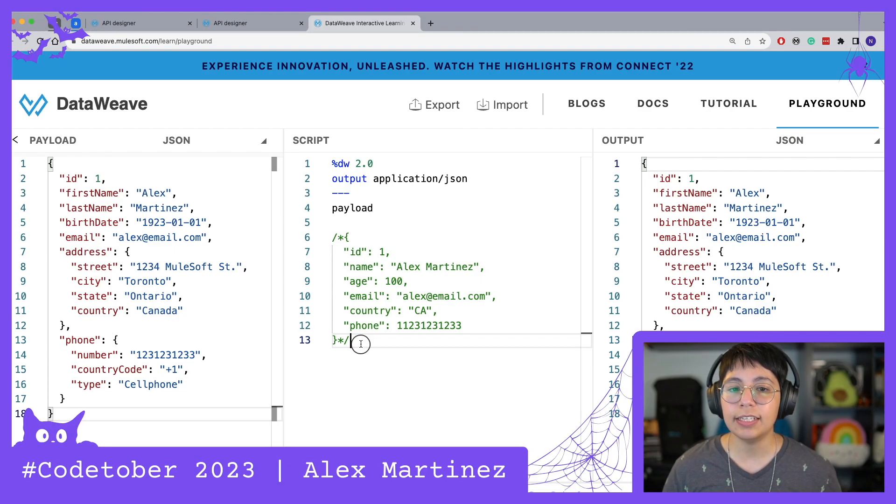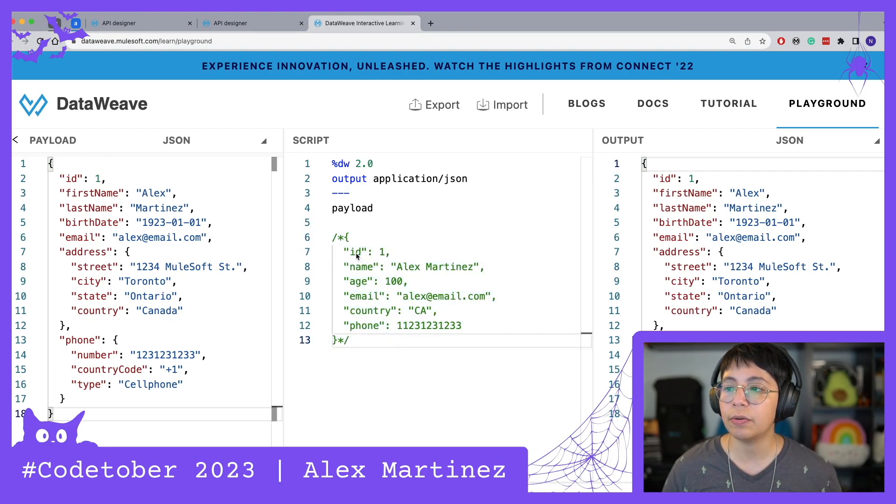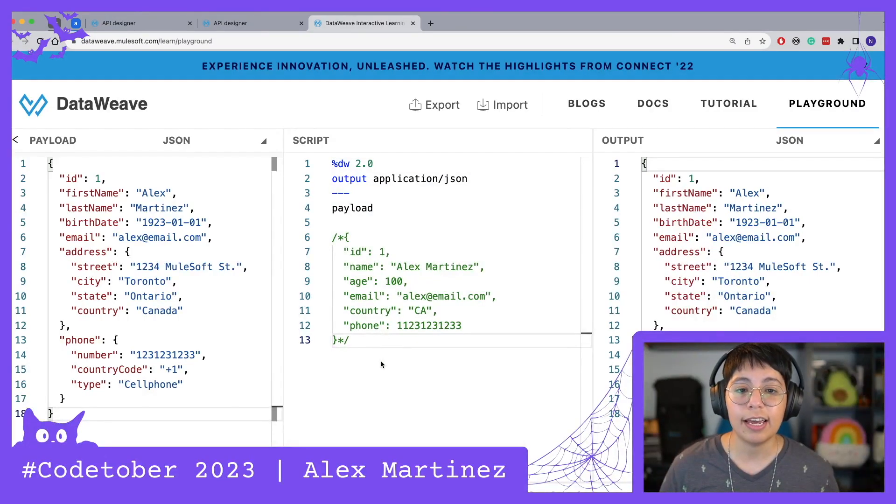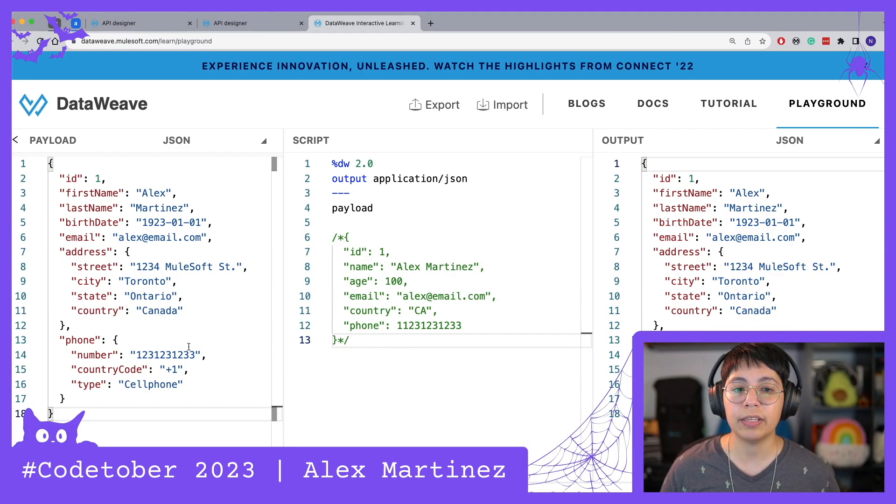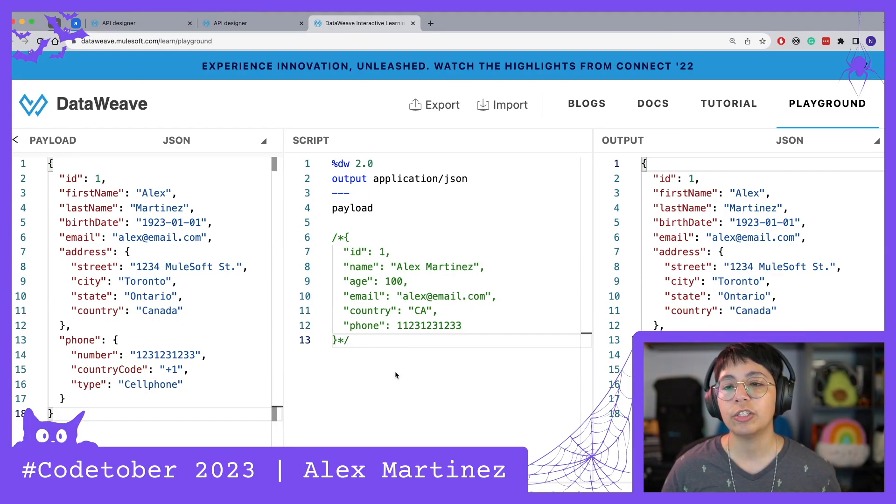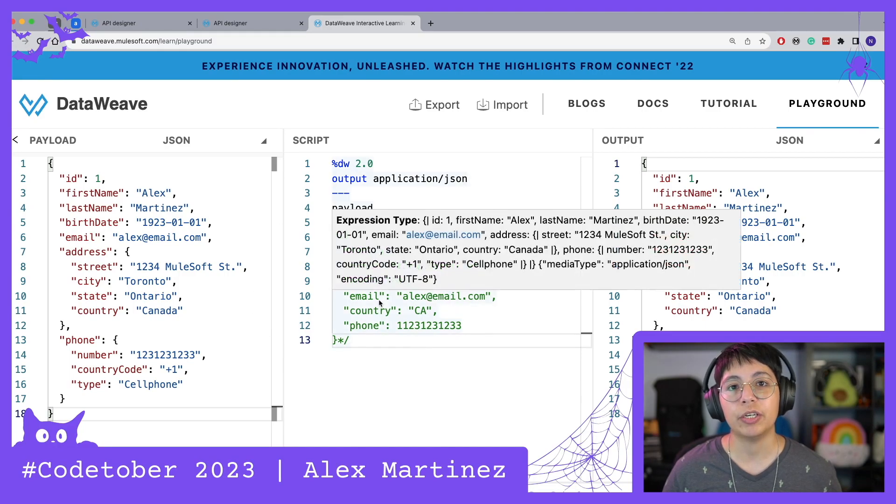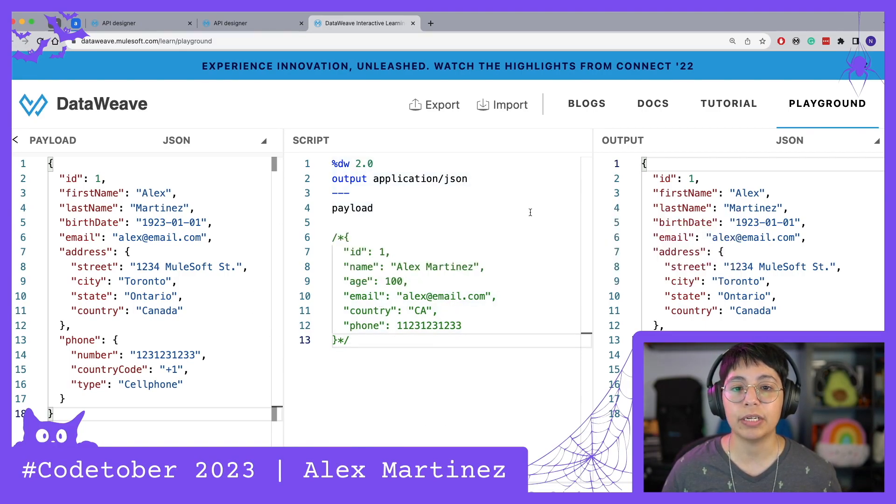And this is our expected output. We are supposed to generate ID, name, age, email, country, and phone, and that is all. There are also some changes with the data types and such, so we will look into doing this transformation, but in Visual Studio Code instead of doing it in the DataWeave Playground.